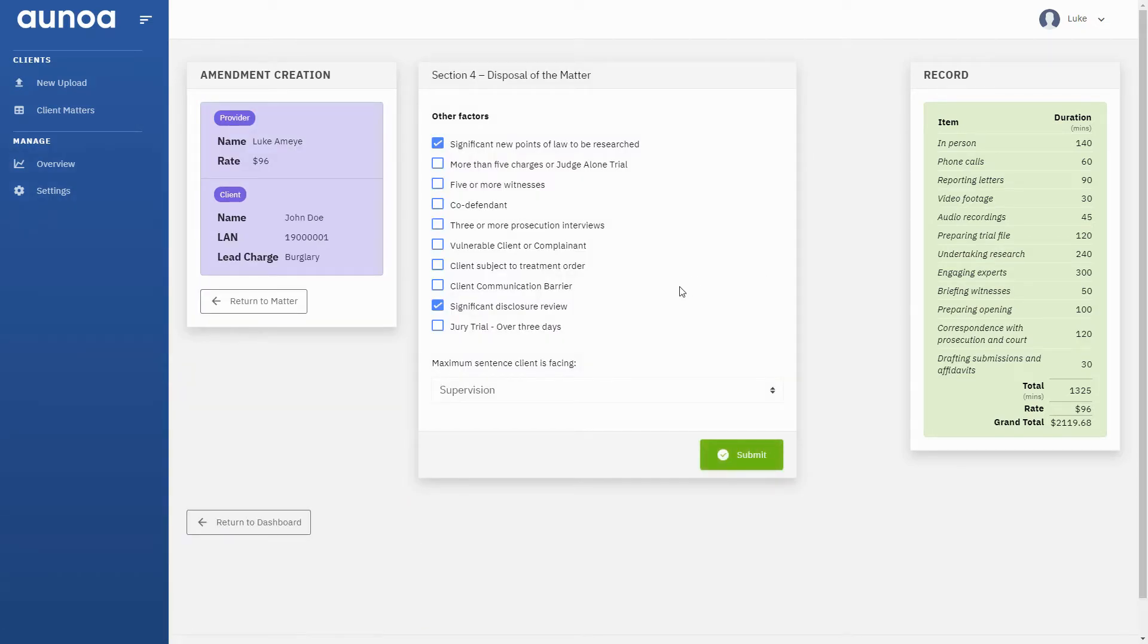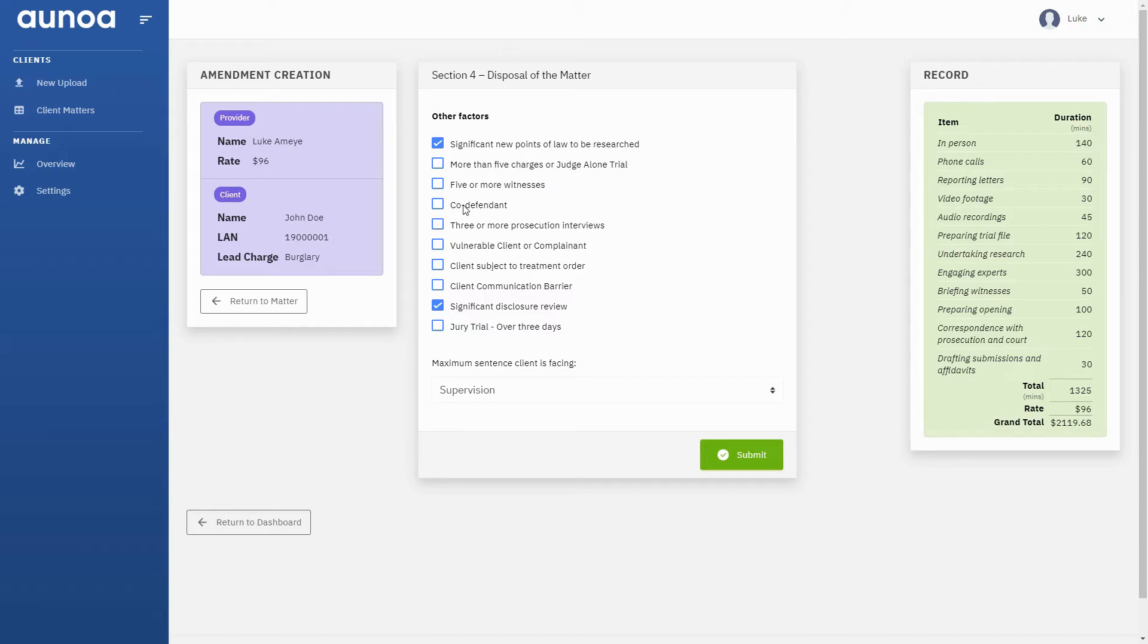Now that we've answered the preparation questions, we need to confirm which of the complexity criteria are satisfied. Onor makes this easier. As you can see, Disclosure Review has been ticked already, based on the answers we gave in Section 2.